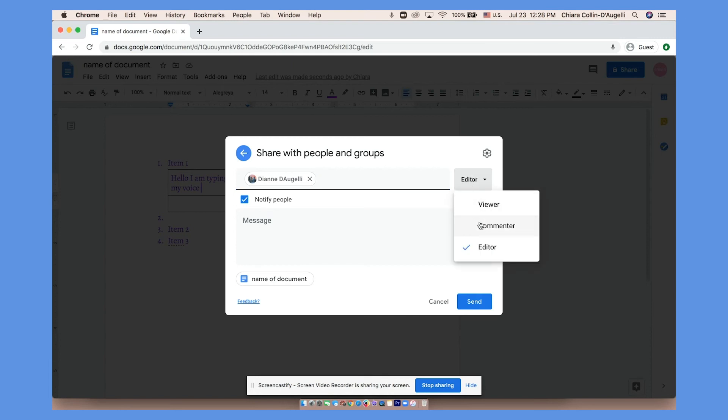Commenter means that they can only leave comments, as I showed before. And viewer means that they can only view the document.